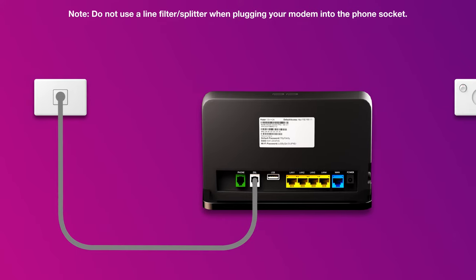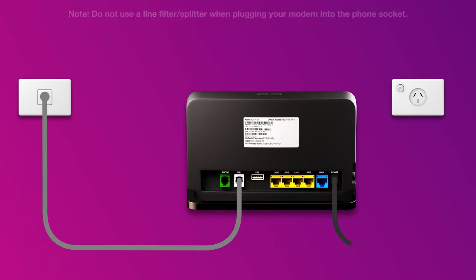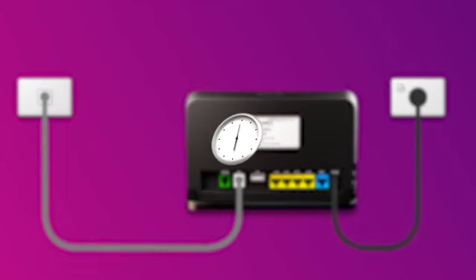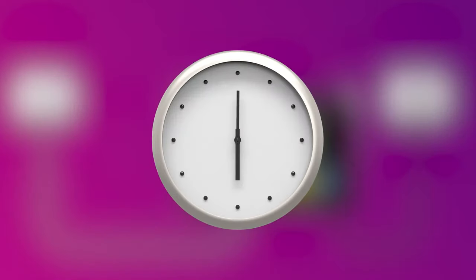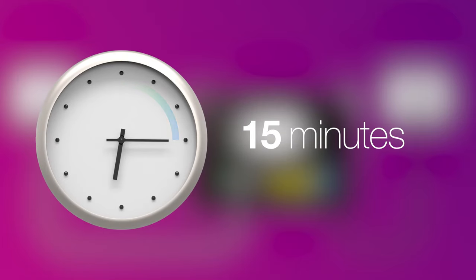Next, use the supplied power cable to connect the power port to an electrical outlet. Finally, press the modem's on-off button to turn it on. Allow 15 minutes for your modem to boot up and configure automatically.